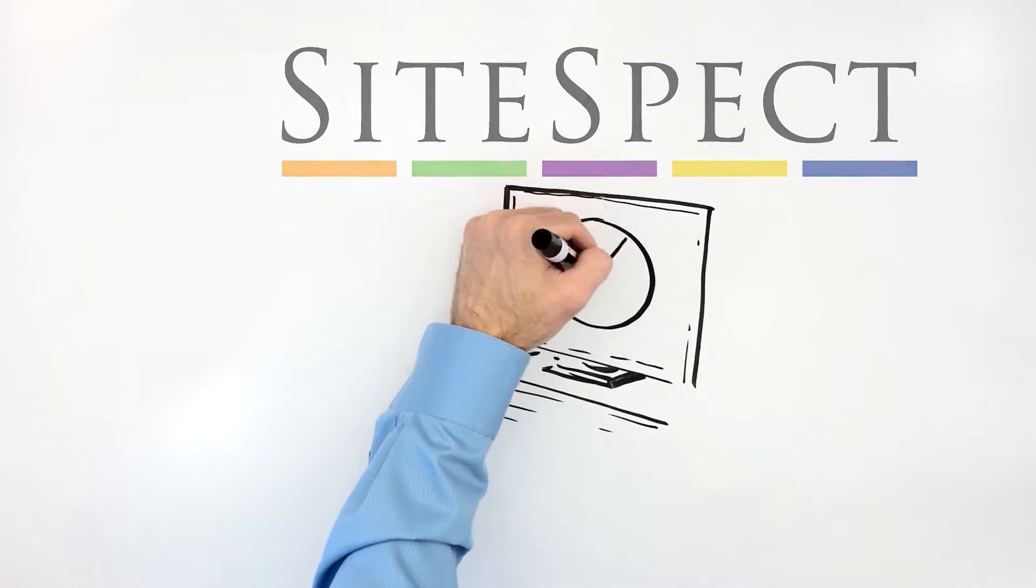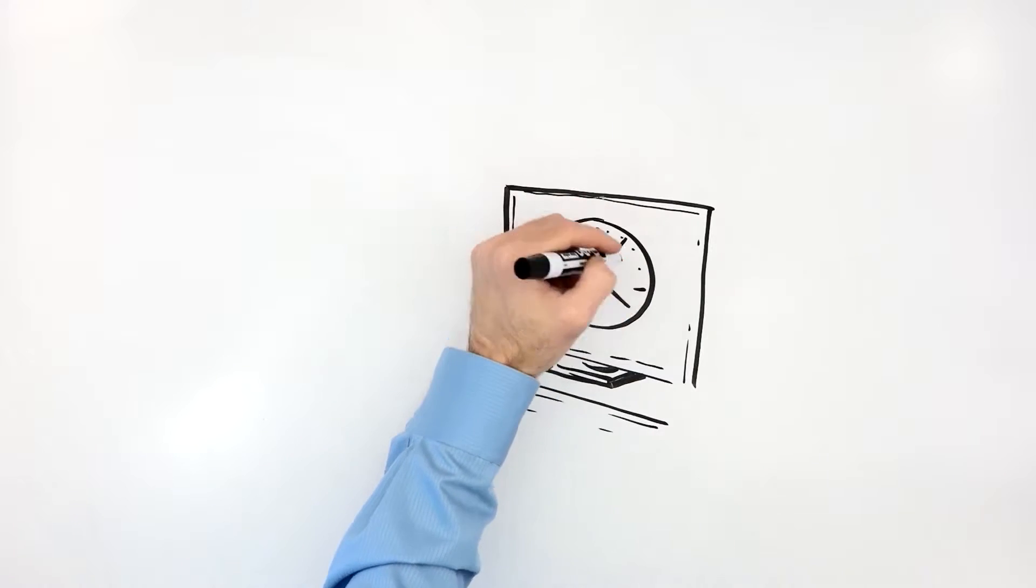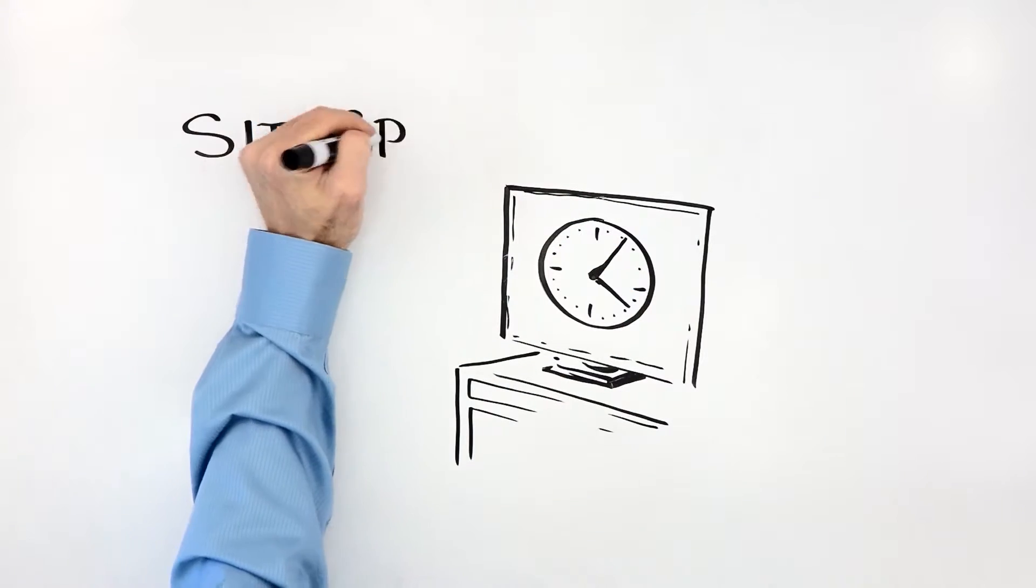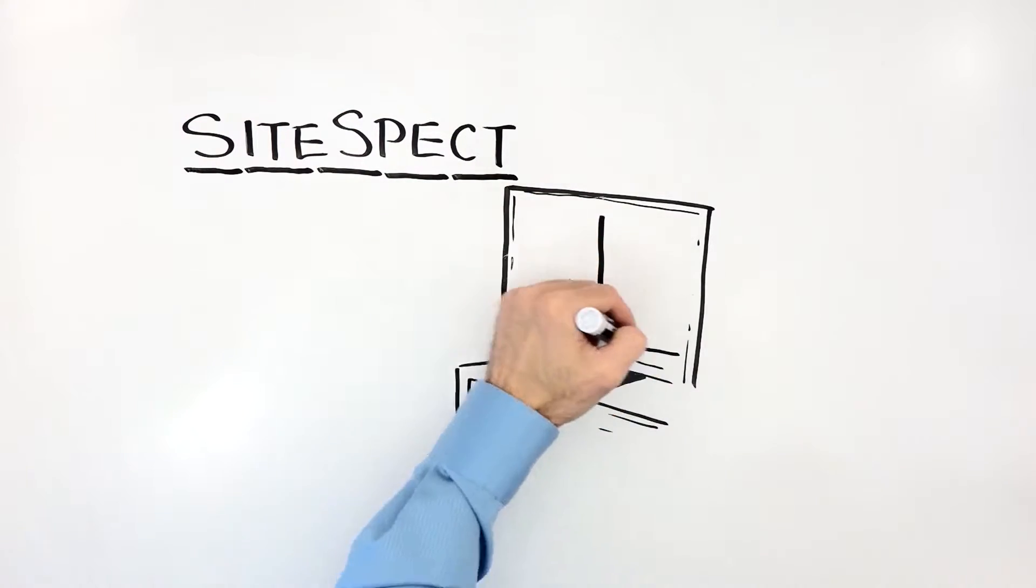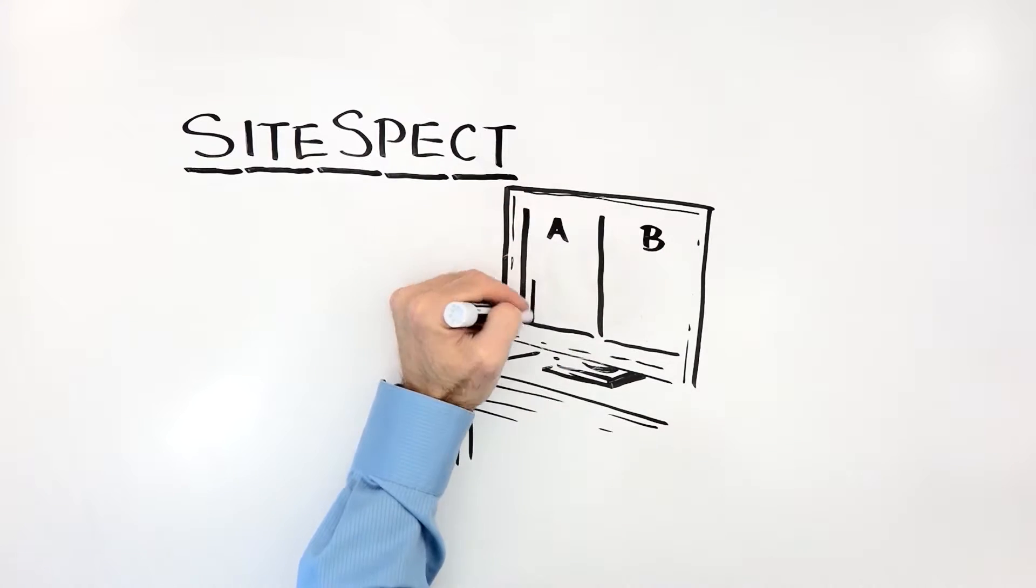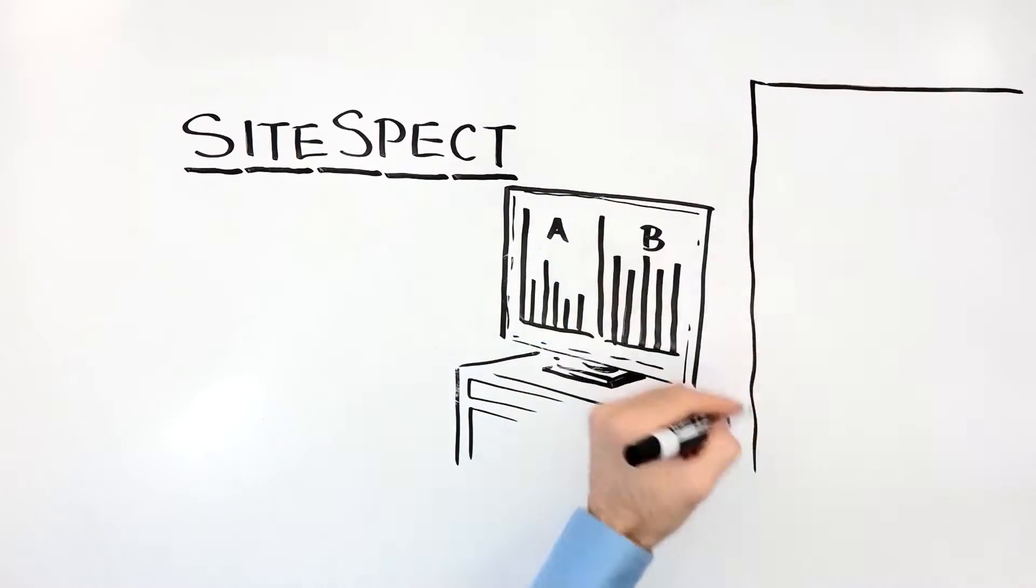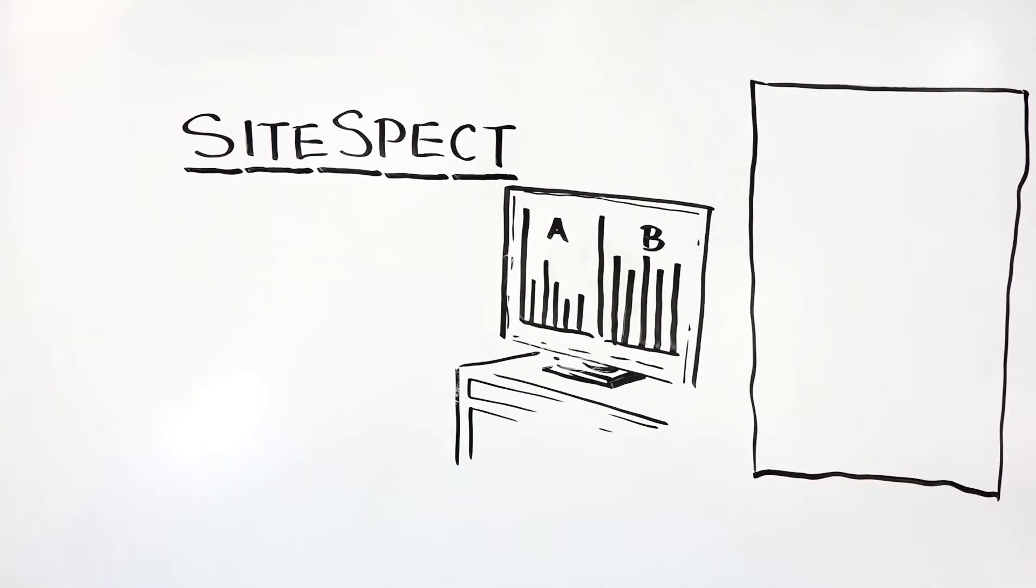Gone are the time-consuming, resource-draining test cycles. Using SiteSpect, you can quantify the impact of every change as well as measure and optimize functionality.